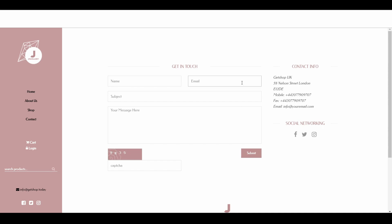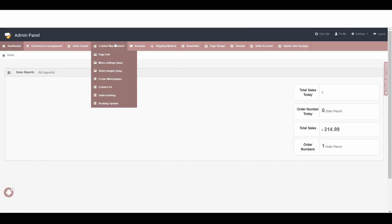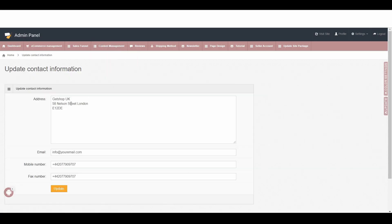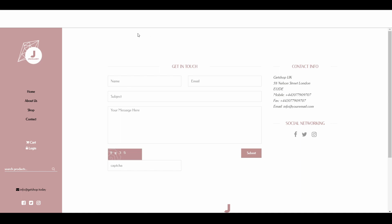If you go back to the admin area, then go to Content Management and then go to Contact Us, here if you update this information — your company address, your email, your phone number — and then simply click on Update, this information will show on the contact page in the left side area.